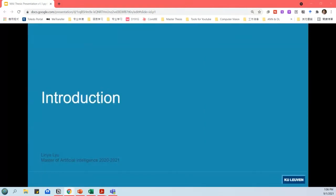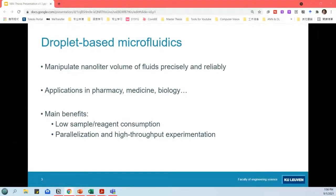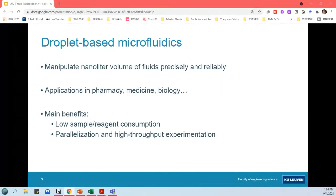Let's start by introducing the background and related work. Droplet-based microfluidic systems can manipulate nanoliter volumes of liquids in a precise and reliable manner. They have many applications in medicine, pharmacy, and biology — one example is drug discovery, which requires a large number of experiments. Traditional lab operations lead to large sample consumption and high cost of time and labor. Droplet microfluidics offers low sample and reagent consumption, enabling parallelization and high-throughput experimentation. Compared to typical microliter plate assays, droplet microfluidics can use over 1,000-fold smaller assay volumes and has around 500 times higher throughput.